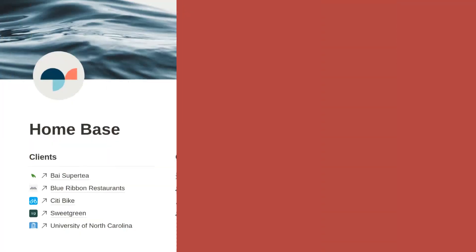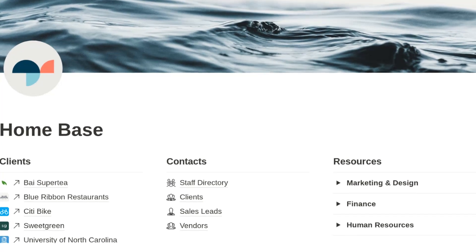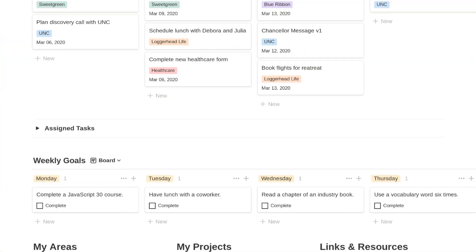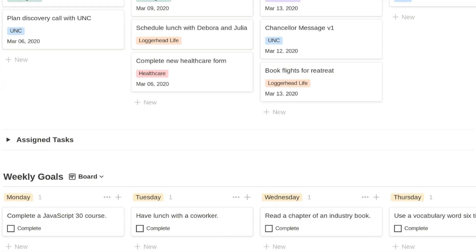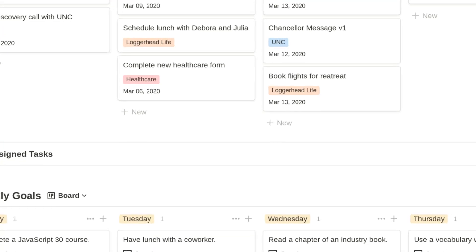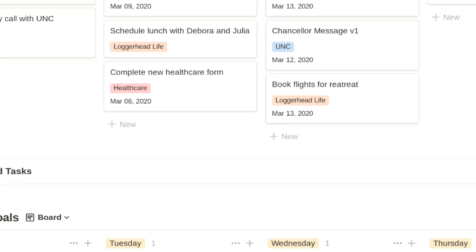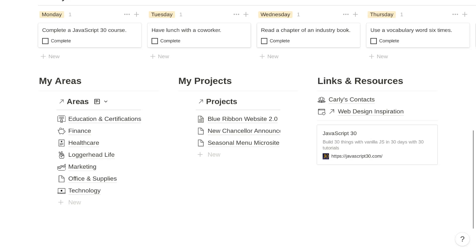You can also use toggles to hide content until the viewer actively expands it, retaining minimalism without eliminating essential content. In the hypothetical agency home base, you'll see that resources are rolled into toggle blocks. Similarly, within the employee home page, assigned tasks are rolled into a toggle block because they're referenced less frequently. Also, be sure to avoid redundancy — rather than creating two linked databases for the same database, create just one linked database and use multiple views. Under the My Areas section of the employee home page, you'll see a linked database that includes client and internal views.